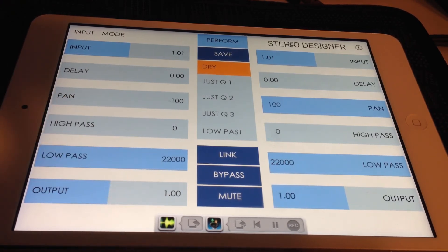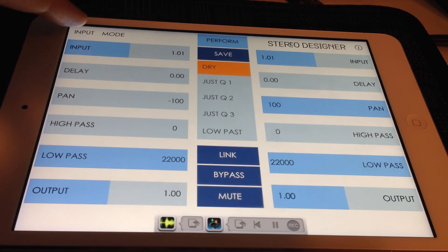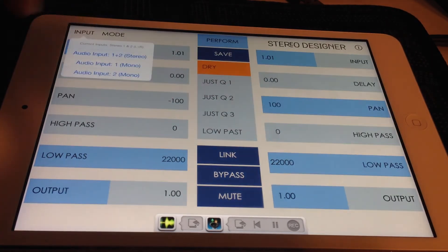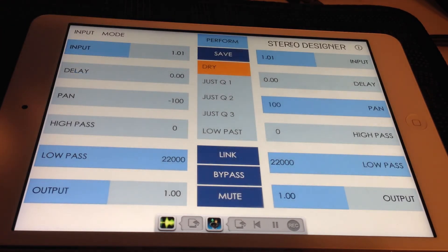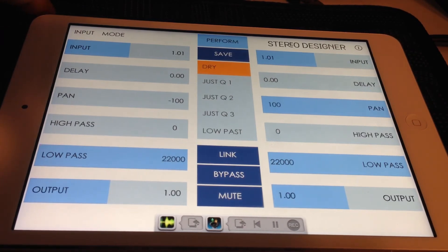In the top left corner of the screen there are two options for input and mode. Input allows you to choose between stereo input 1 and 2, mono input 1, or mono input 2. These correspond to the channels coming from your audio interface, or the left and right channels from the input source, such as audio bus.